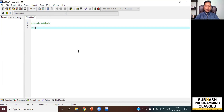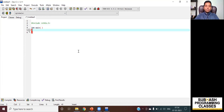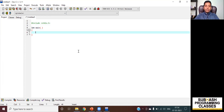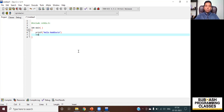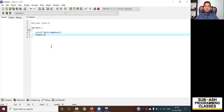I type the program: #include stdio.h, int main(), and then printf("Hello Buddies"), followed by return 0. I've written my C program. This is a high level source code, and now I'll have to compile and run this code.